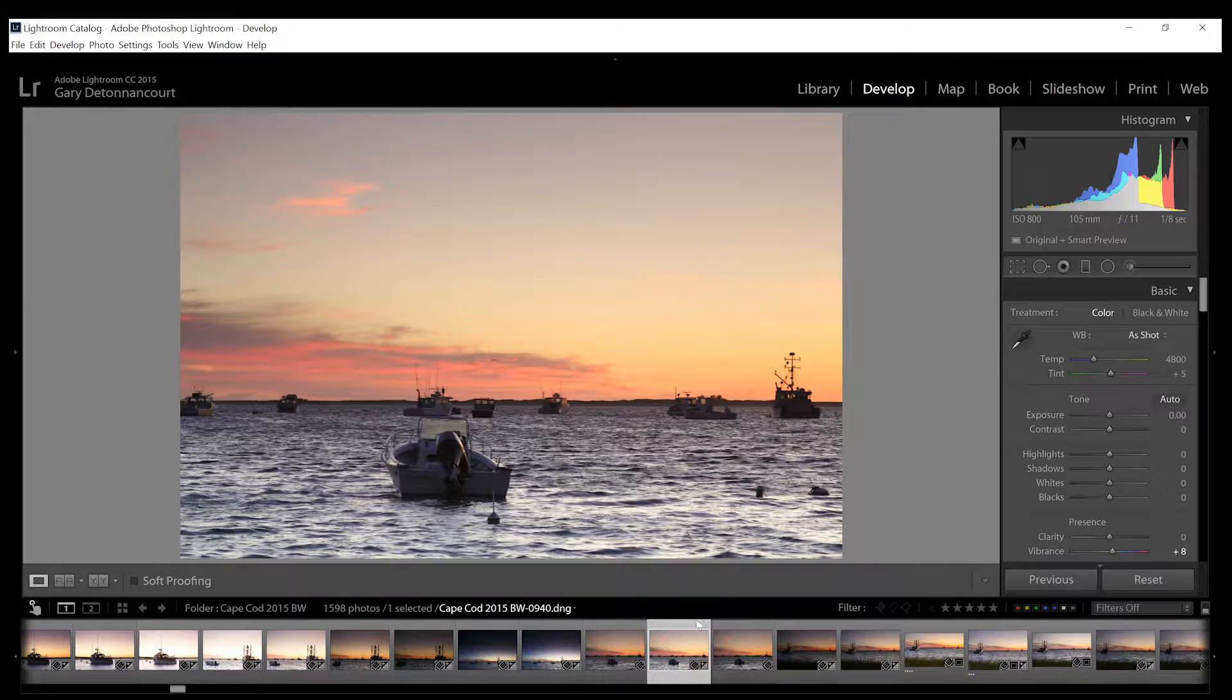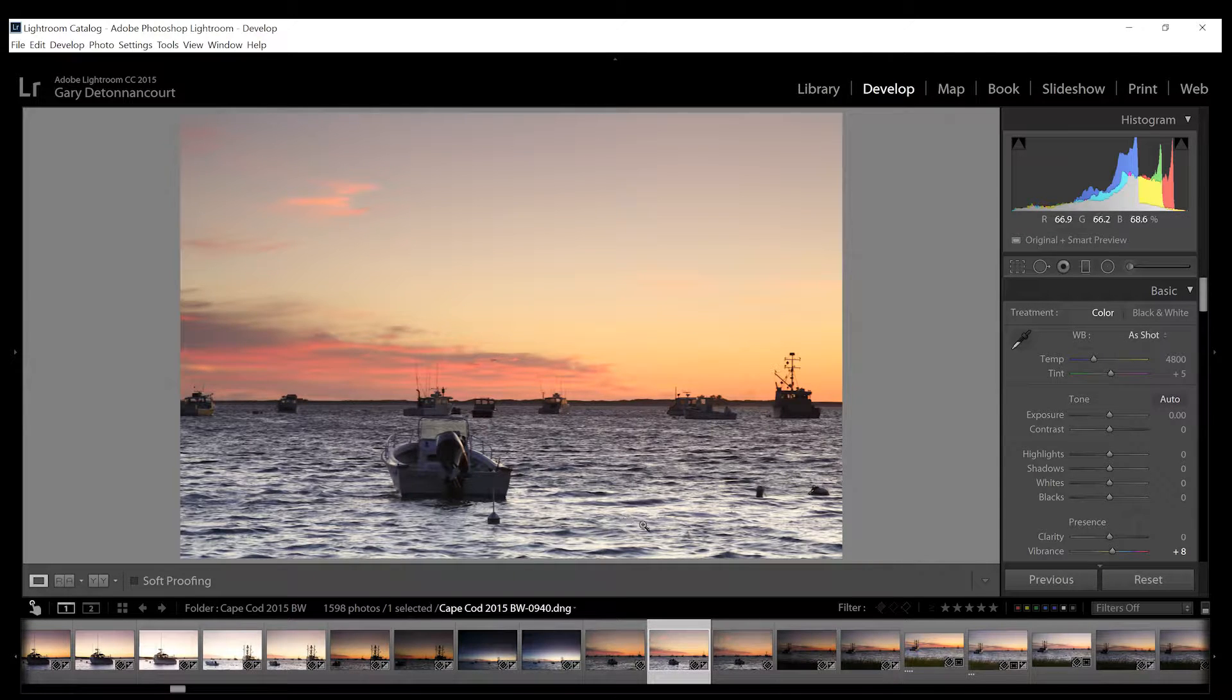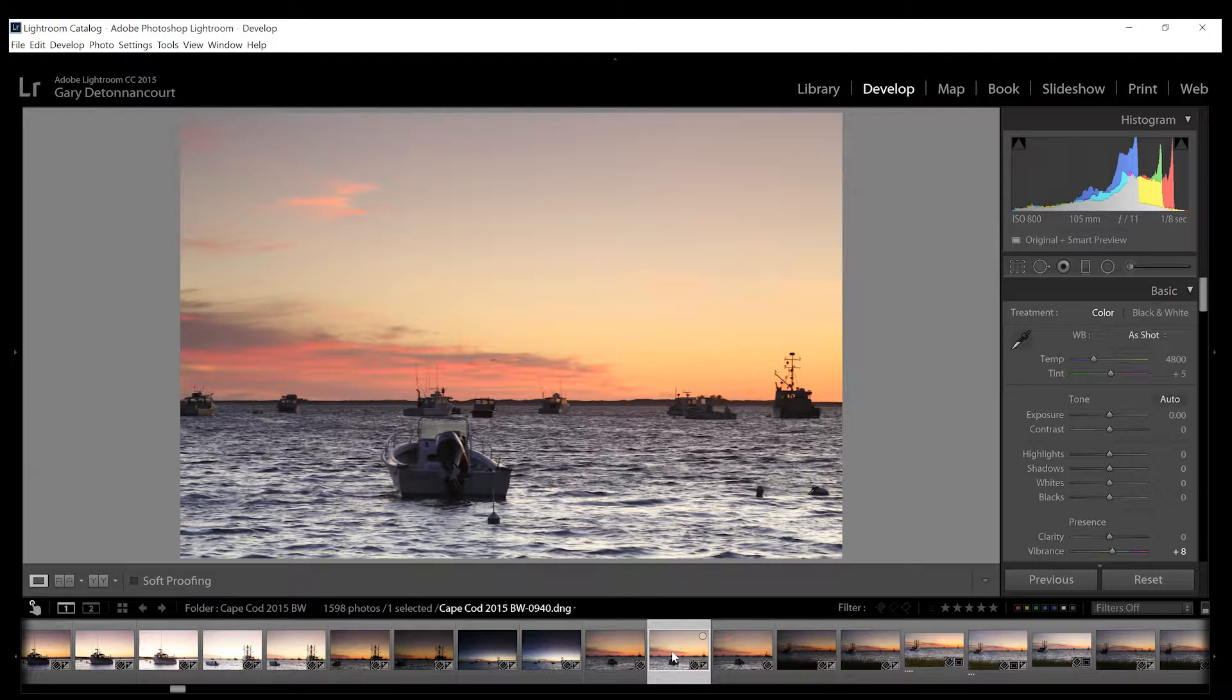So let's head on into Lightroom and take a look. All right, you'll notice that I have a photo selected here and I think that this is a pretty good exposure on this photo.